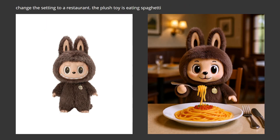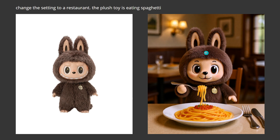Here's another one where it has trouble maintaining the original source version of the image. Change the setting to a restaurant — the plush toy is eating spaghetti. It obviously understands what I'm asking for, but it just redraws it itself. It's similar, but it's not the same. So a lot of the problems with Quen image seem to be that way — it's very similar to what you're looking for, but it's not the same thing.